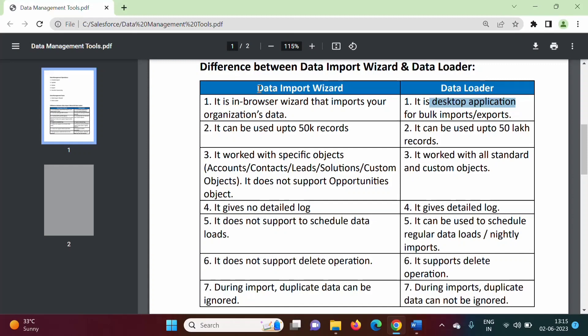As the name suggests, Data Import Wizard is used for importing purposes. While Data Loader can be used for imports and also for exports.